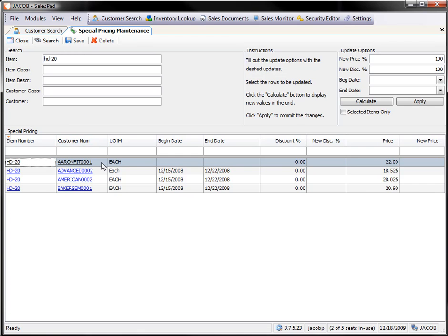In this case, I have four customers that have special pricing, and we can see their existing price. What I can then do is I can adjust the price and increase that price or decrease that price.